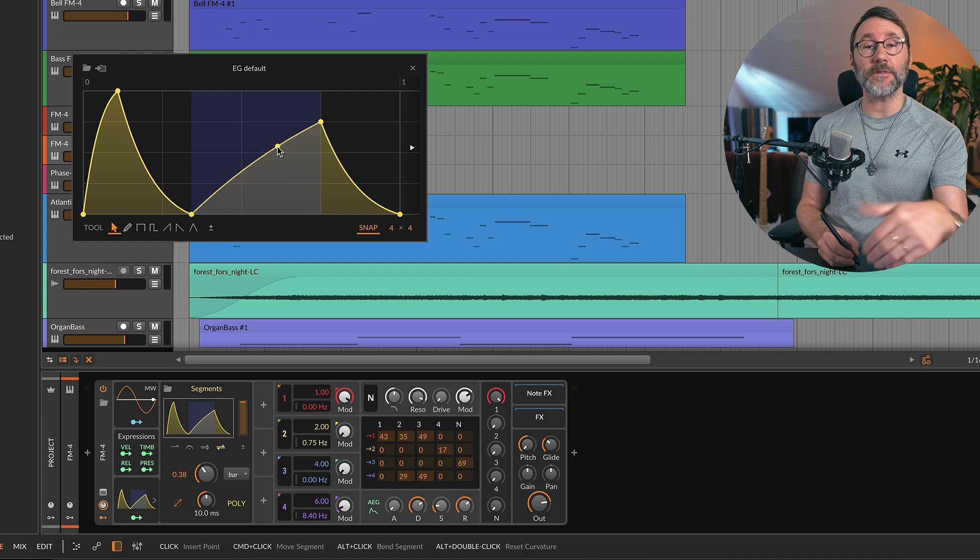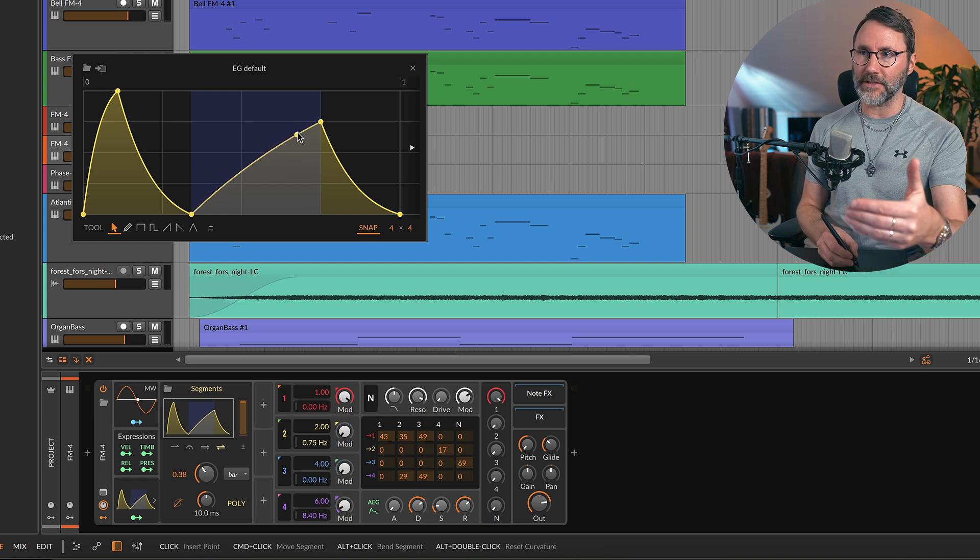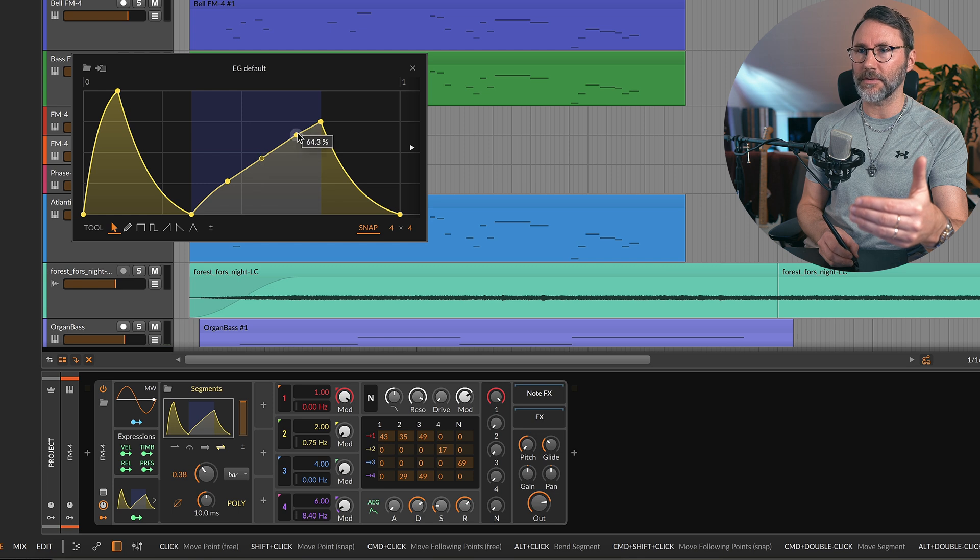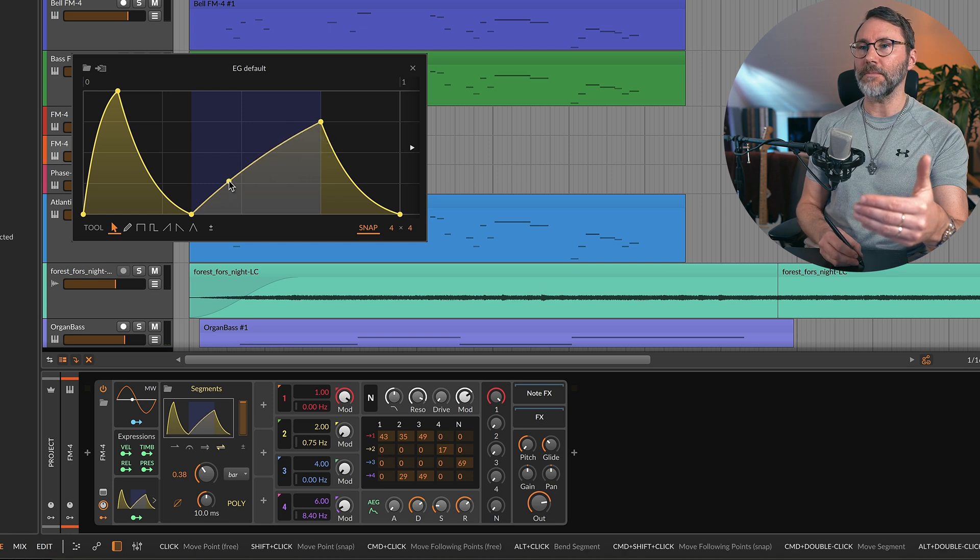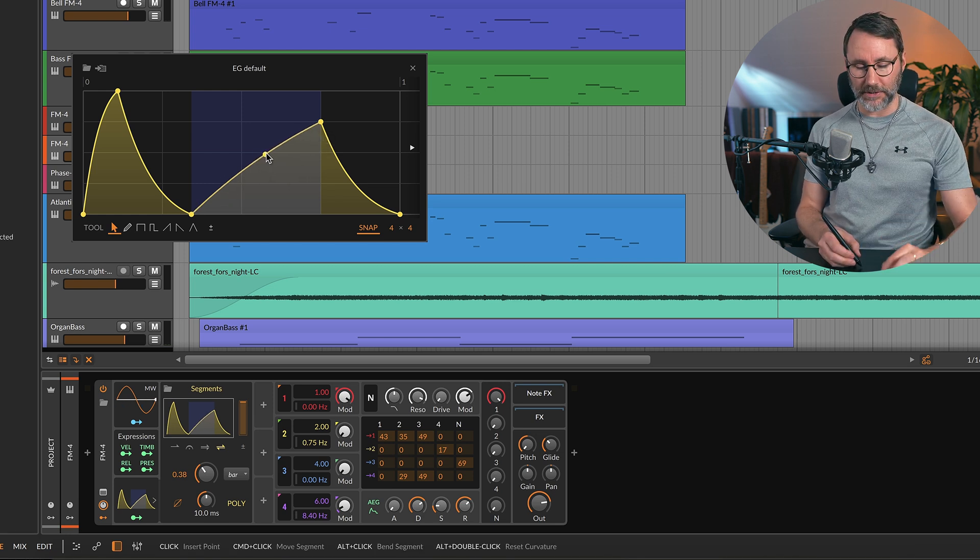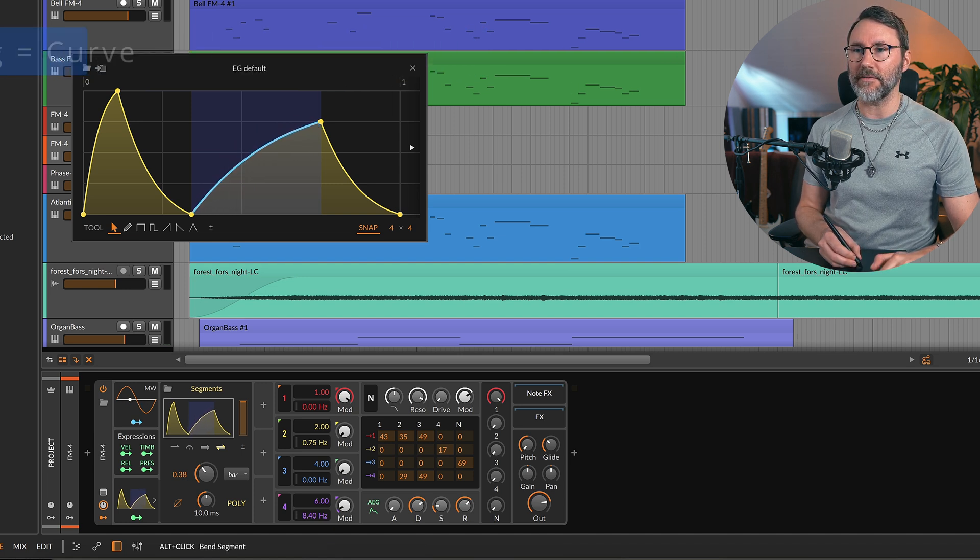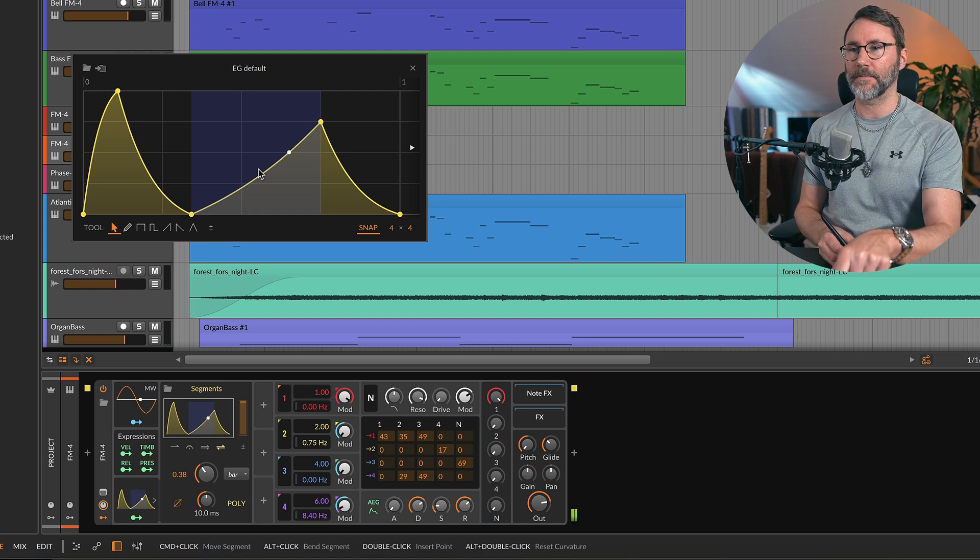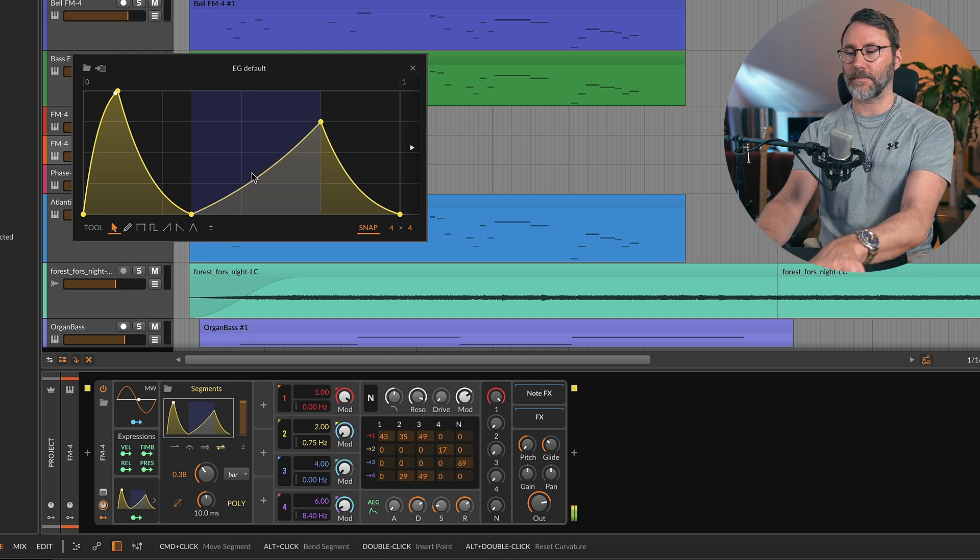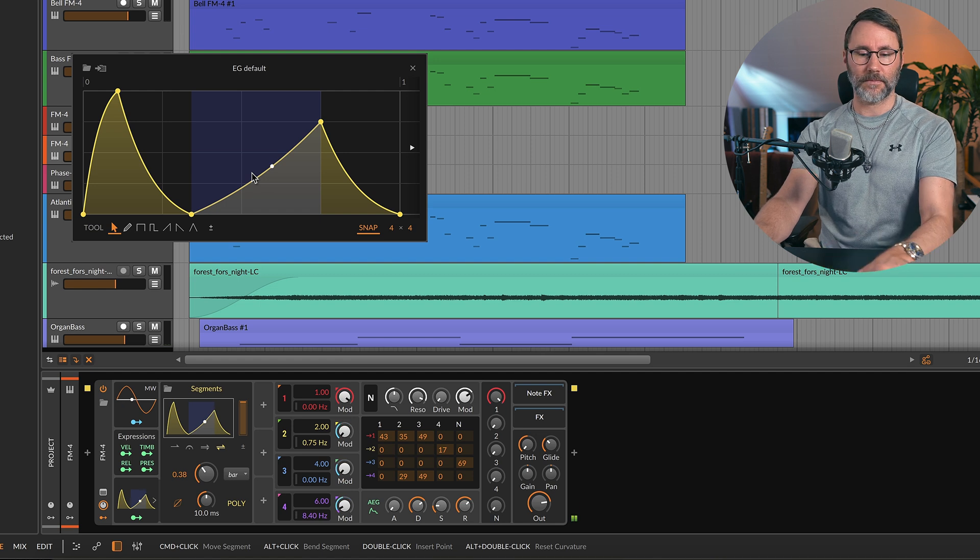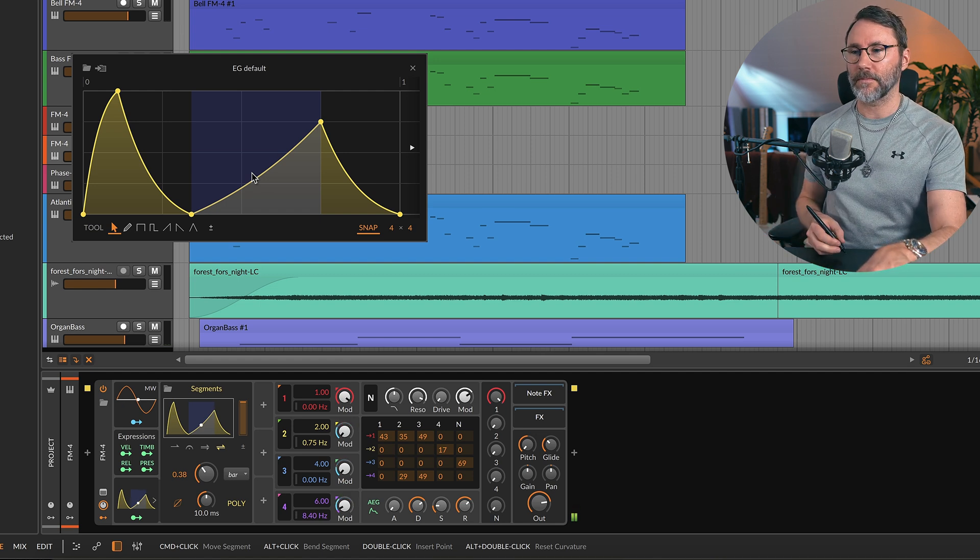As you can see here in the segments modulator, we can add different nodes by just clicking on the curves like this. But you can also adjust the curvature by holding down the ALT key if you want to have a different kind of curve. So that's a really fat and rich bass.